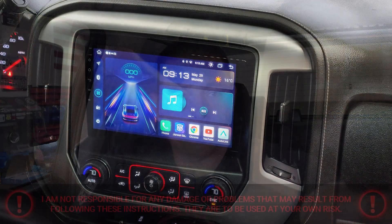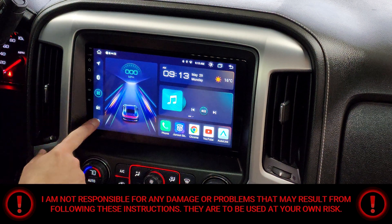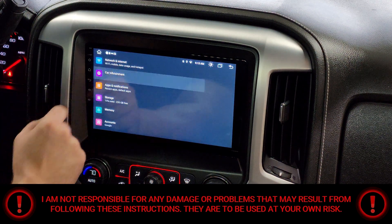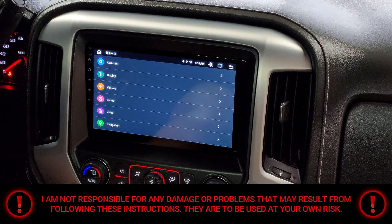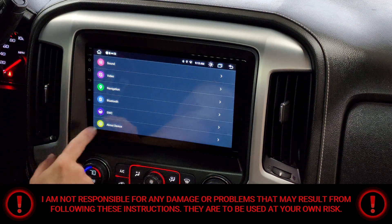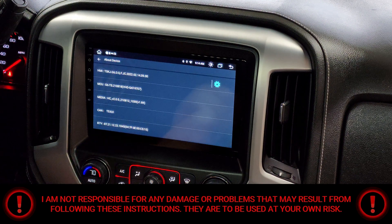With that being said, let's get to it. First you're gonna have to select the settings menu in the bottom left hand corner. After that you're gonna have to go into the car infotainment, then scroll all the way down to the bottom and click 'About Device'.